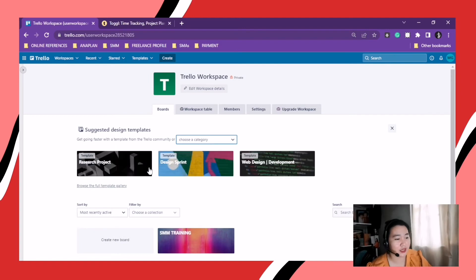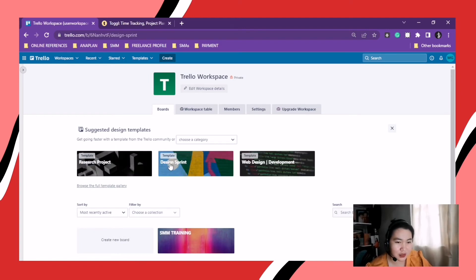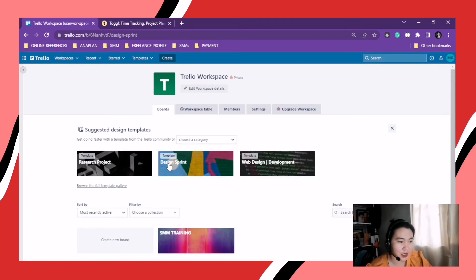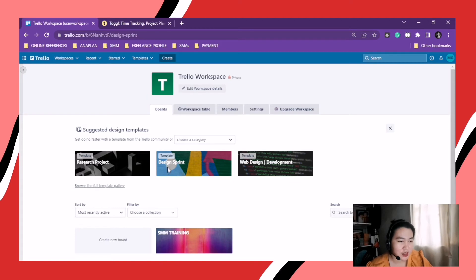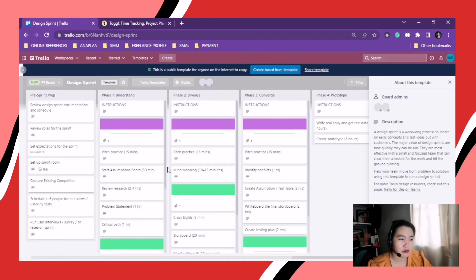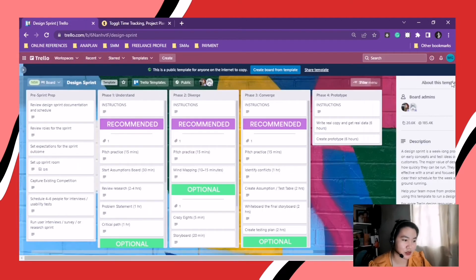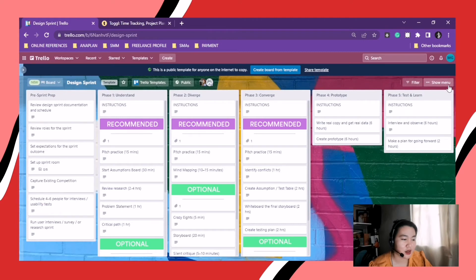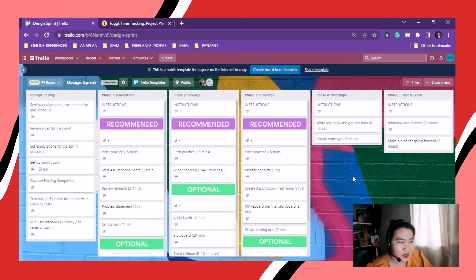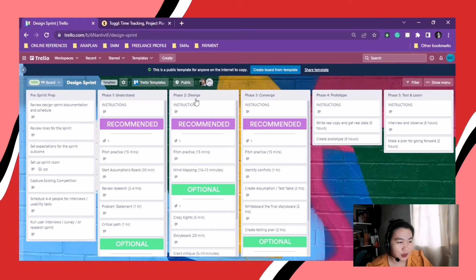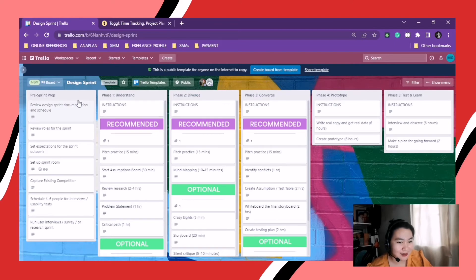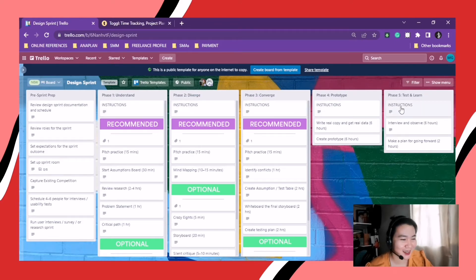So I clicked on Design Sprint. So this is an example of a template. It's easy to use because you're just gonna edit those labels with your creative process.